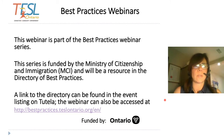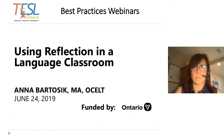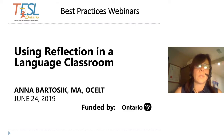This webinar is part of the Best Practices webinar series, funded by the Ministry of Citizenship and Immigration (MCI), and will be a resource in the Directory of Best Practices. A link to the Directory can be found in the event listing on Tutela. Today's Best Practices webinar is titled Using Reflection in Language Classroom.